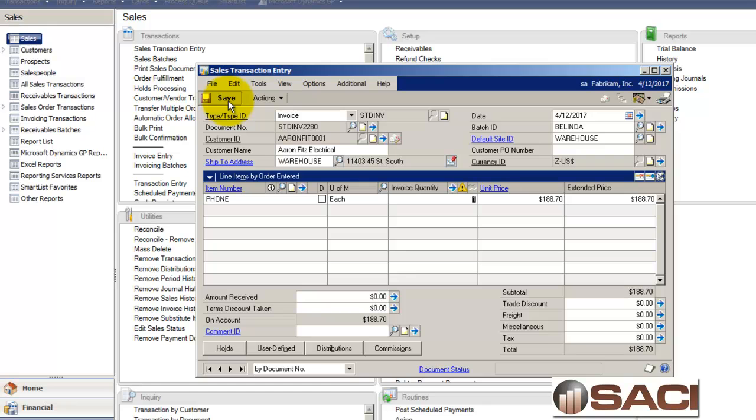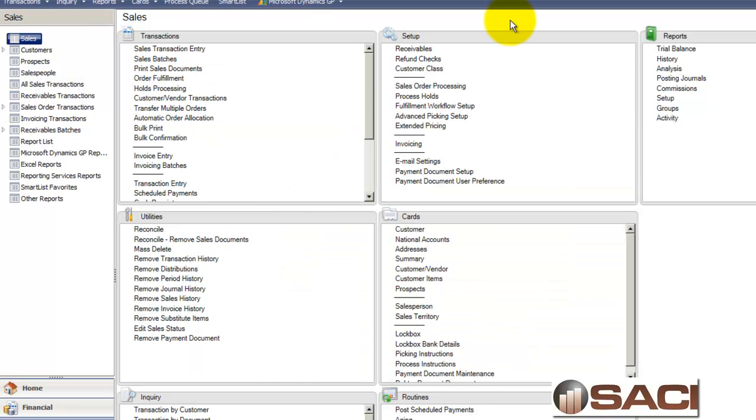And that's what it takes to selling the items. And that's all it takes to work with kits. Hope this helps. Thanks.